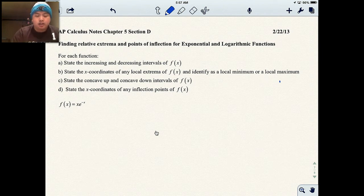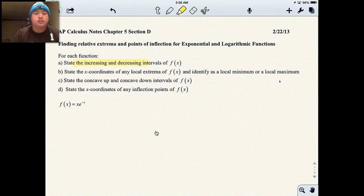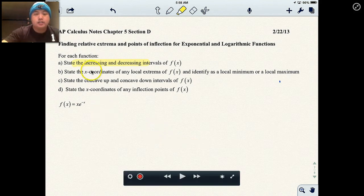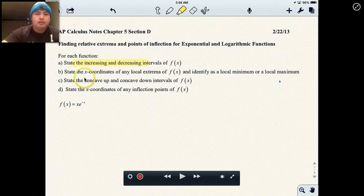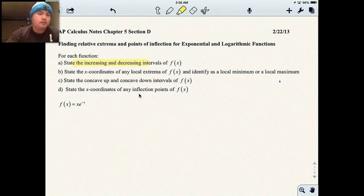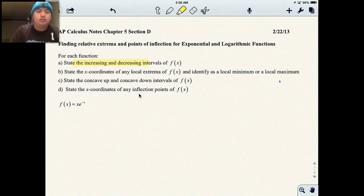For these problems, there are four things you need to be able to do: find out where it's increasing and decreasing, where are the local extrema and is it a local minimum or maximum, find out where there is concave up and concave down, and then state the x-coordinates of the inflection points. All stuff you should be comfortable with — most of you have passed these standards before.